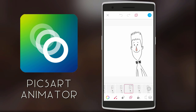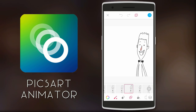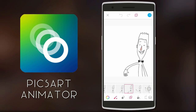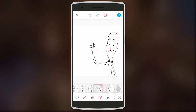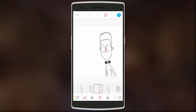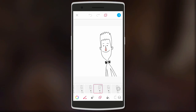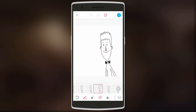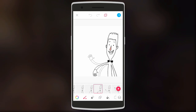Following that is PixArt Animator. Using this app, you can draw and create your own animations in the form of a video or a GIF. You basically add and draw on many different layers to create the final animation.